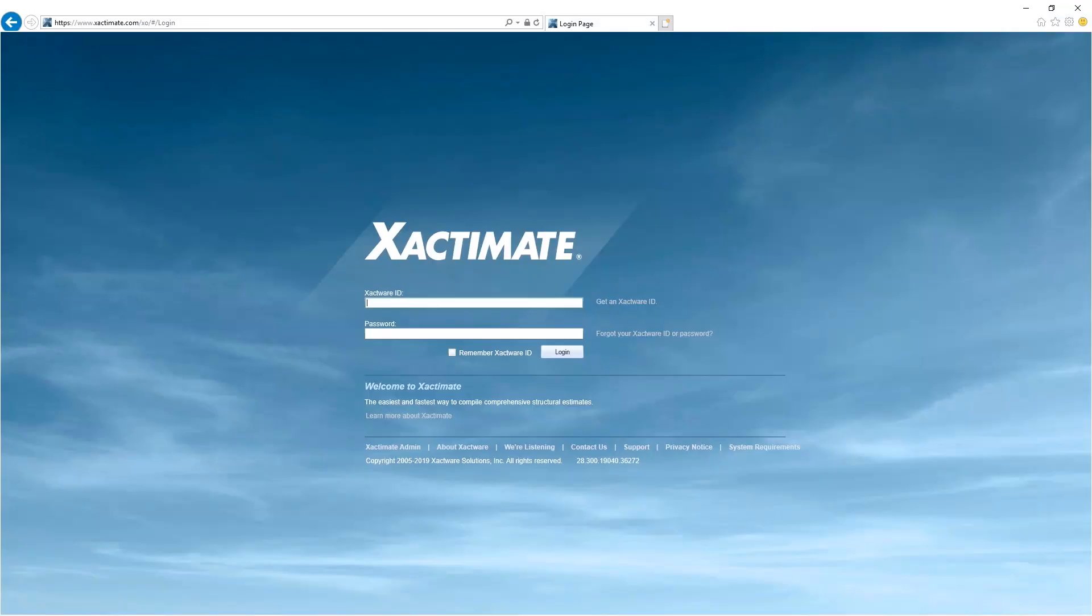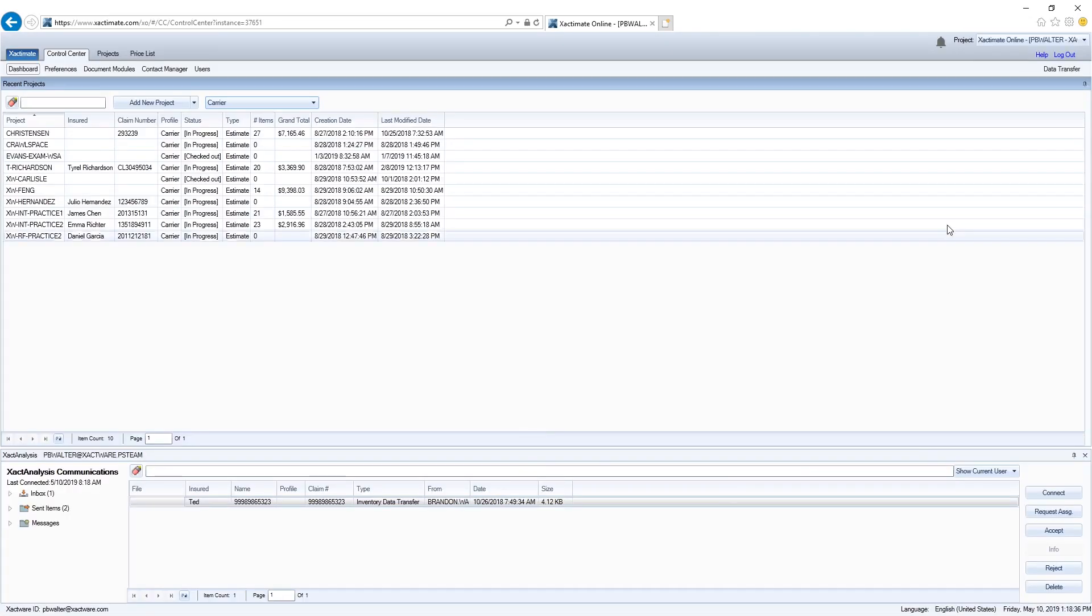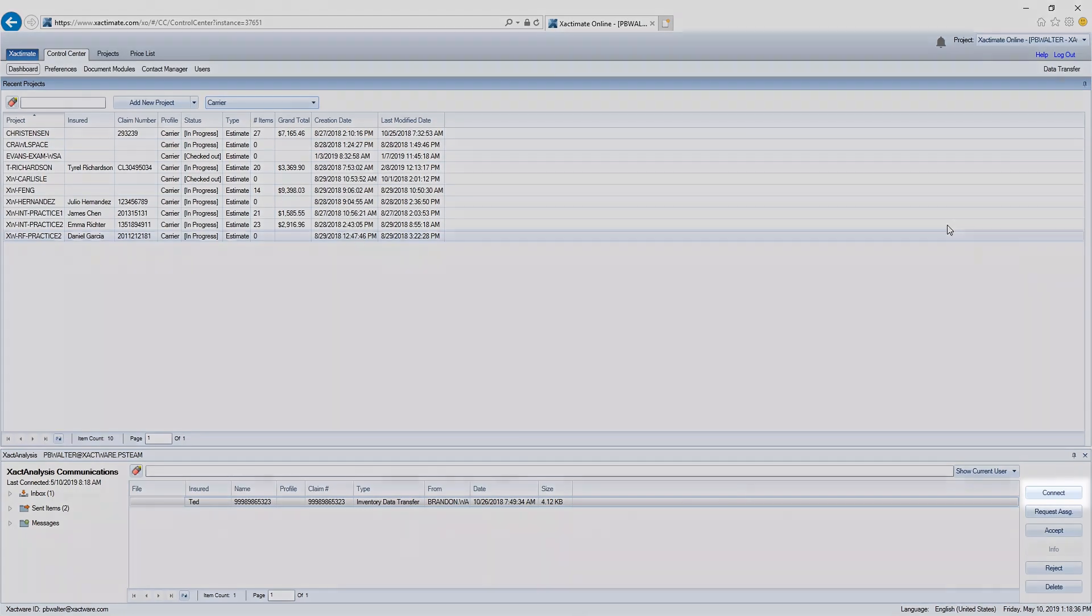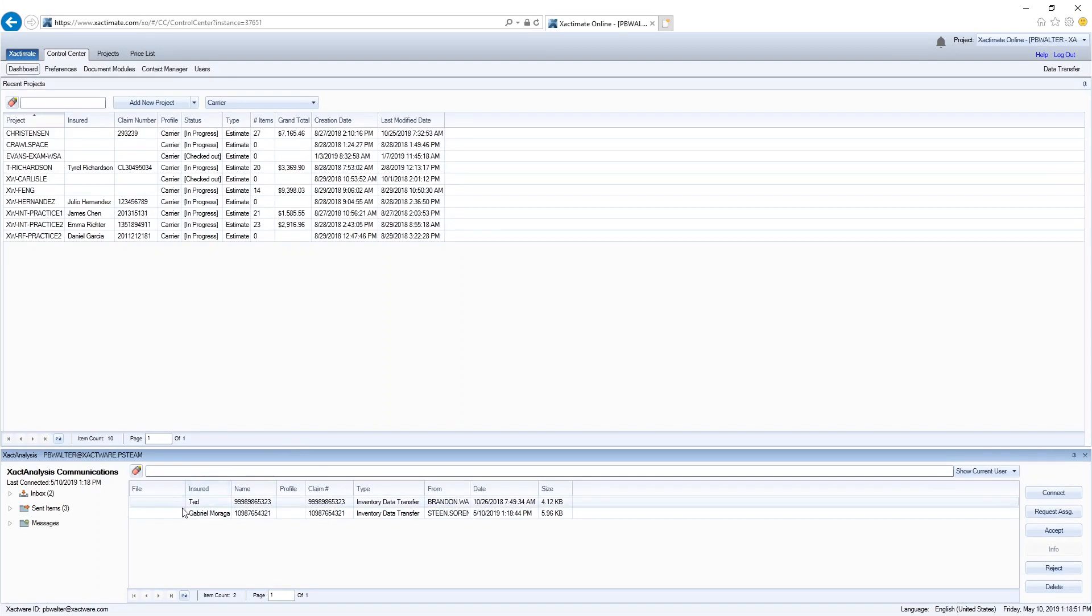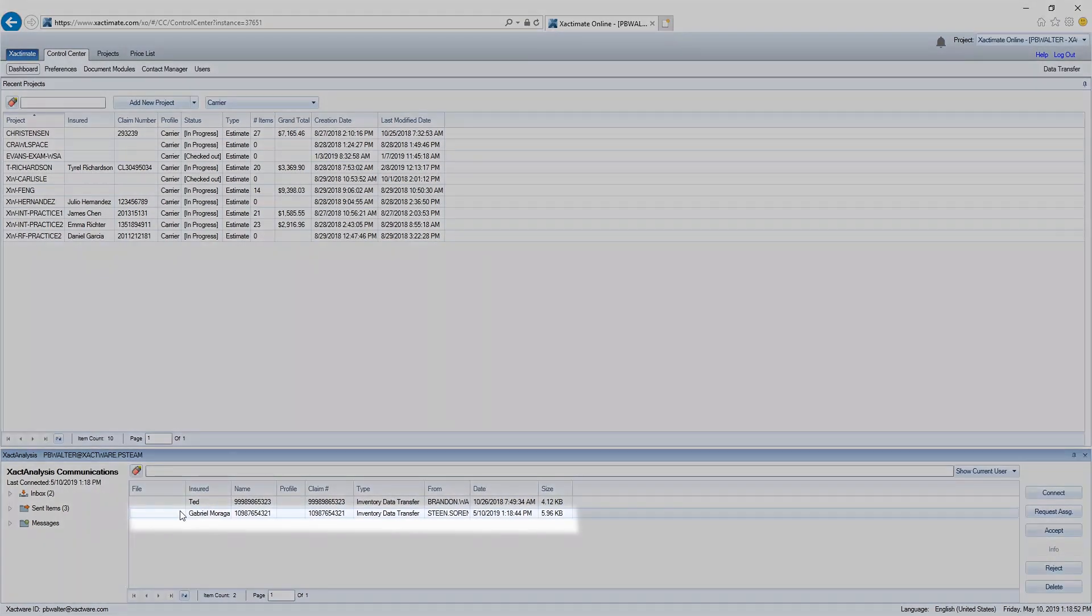Now I'll log in to Xactimate with my Xactor ID and password so that I can import the inventory and put a price list to it. Once I log in, I'll click on the Connect button in Xact Analysis Communication section. Now you can see that it's imported the inventory that I sent.